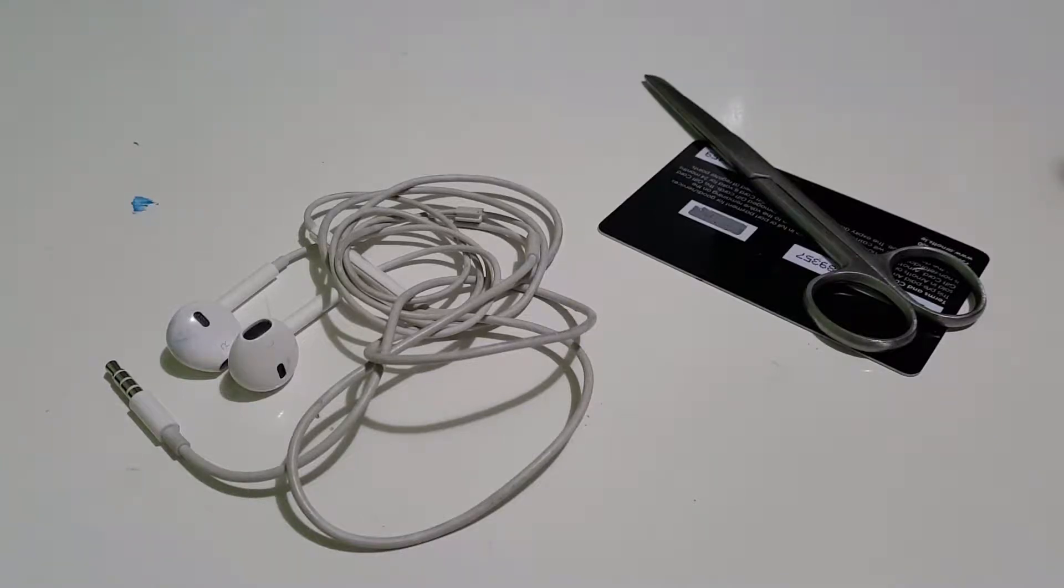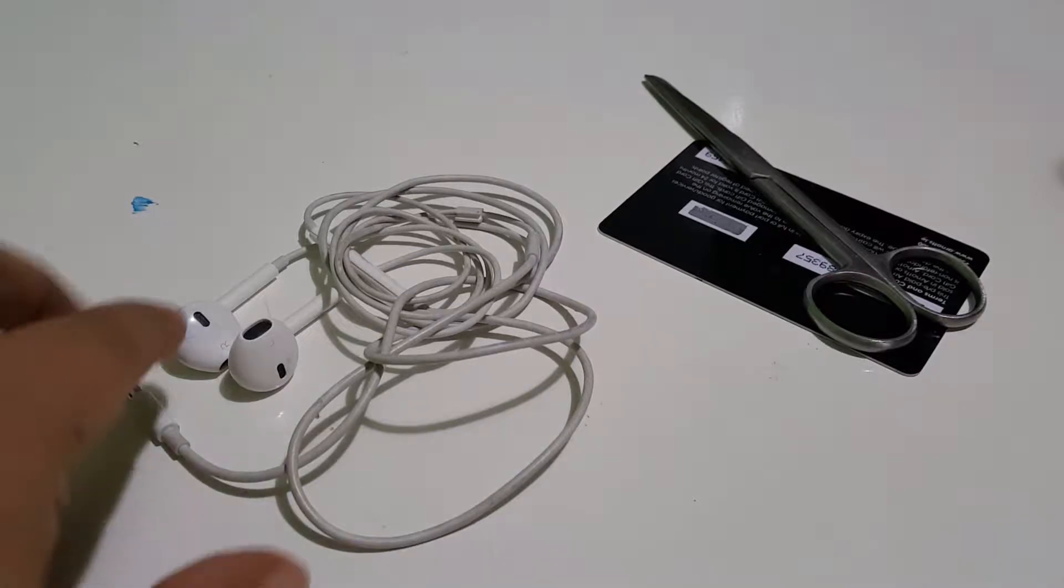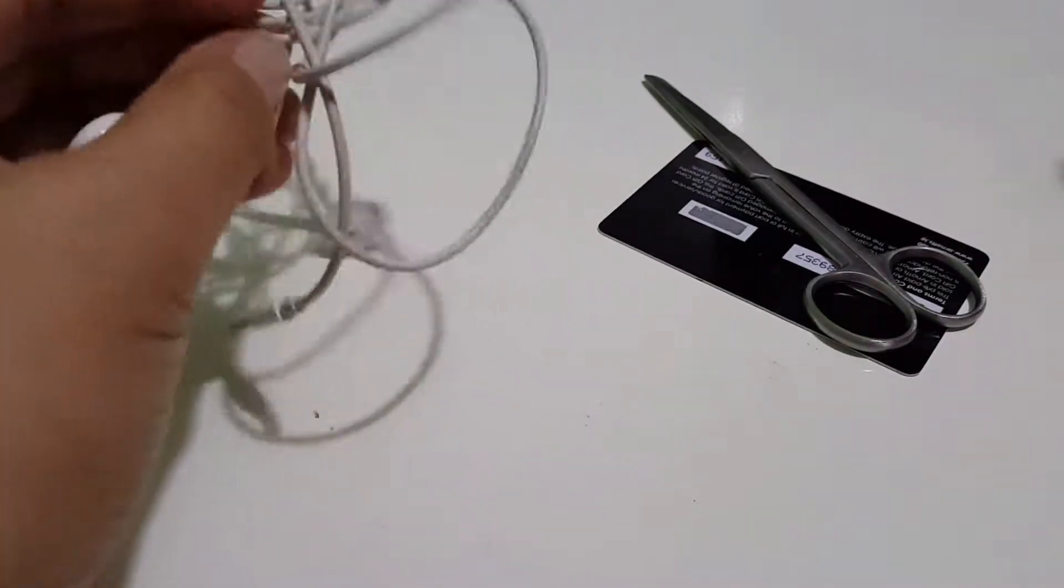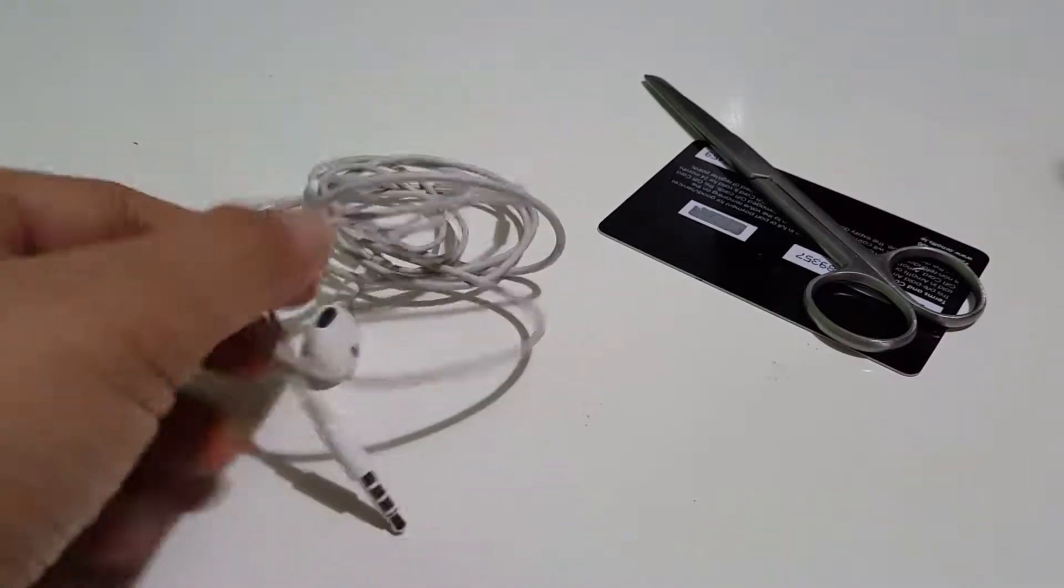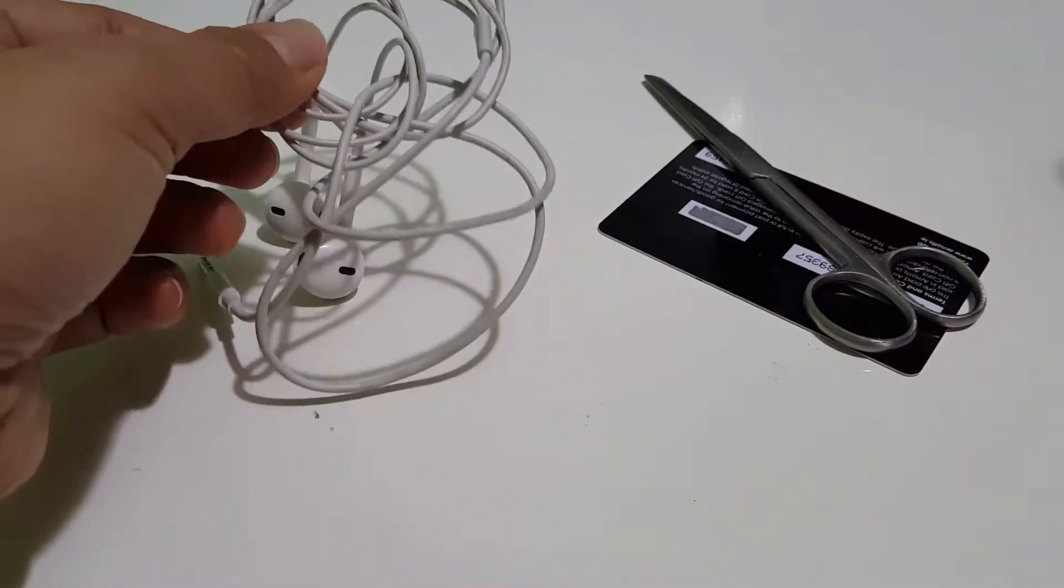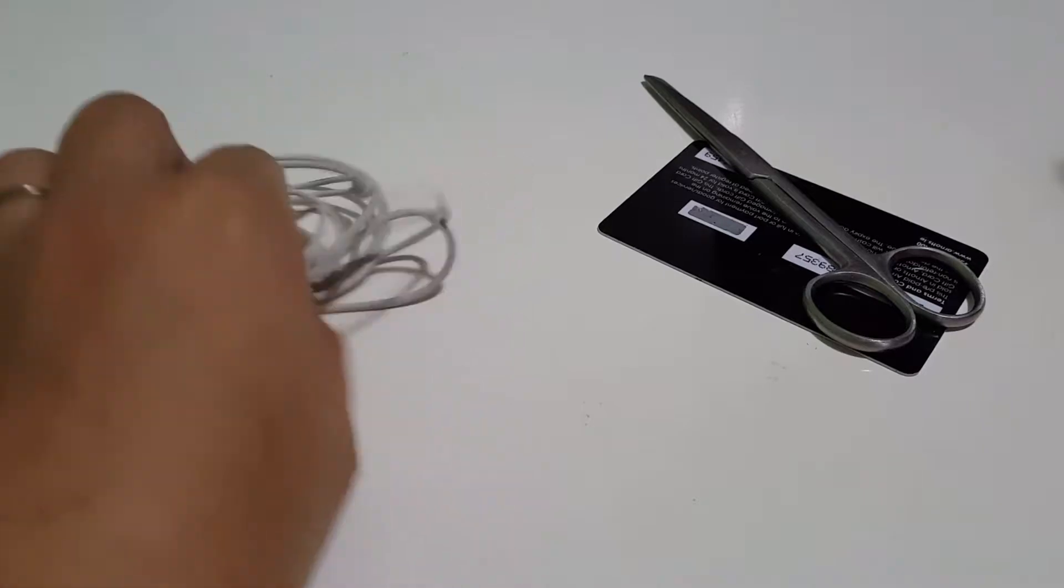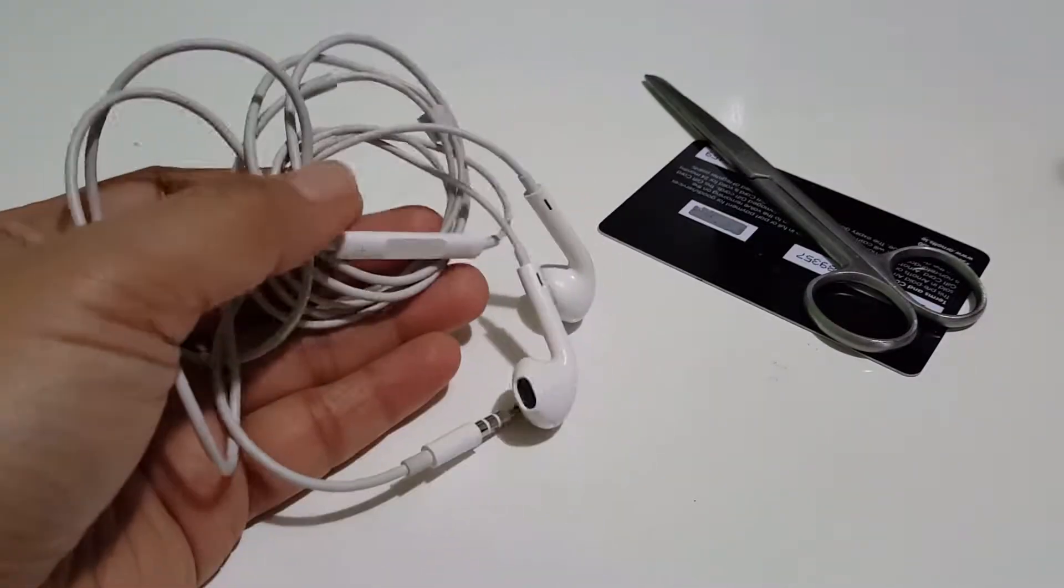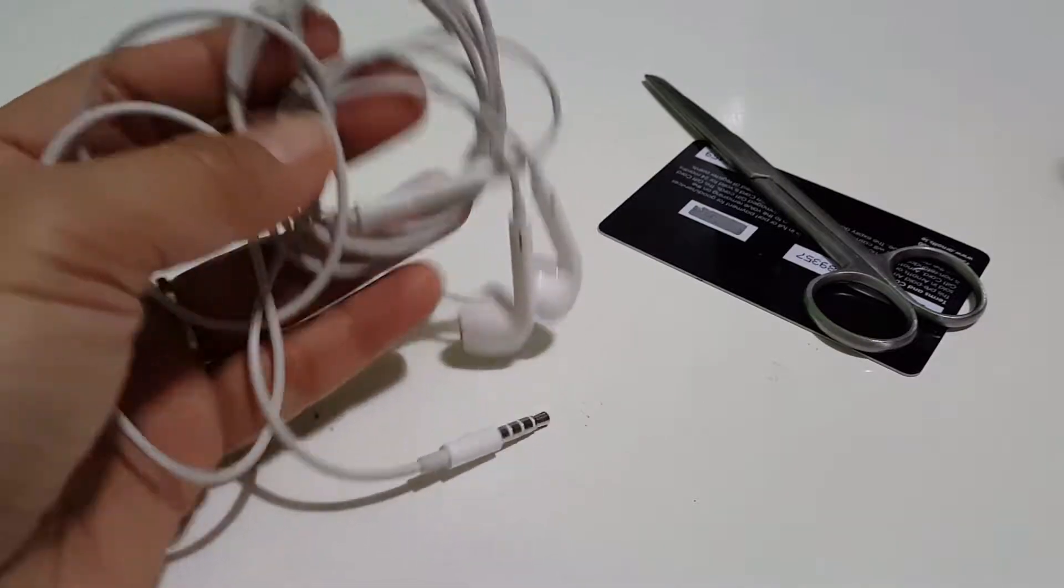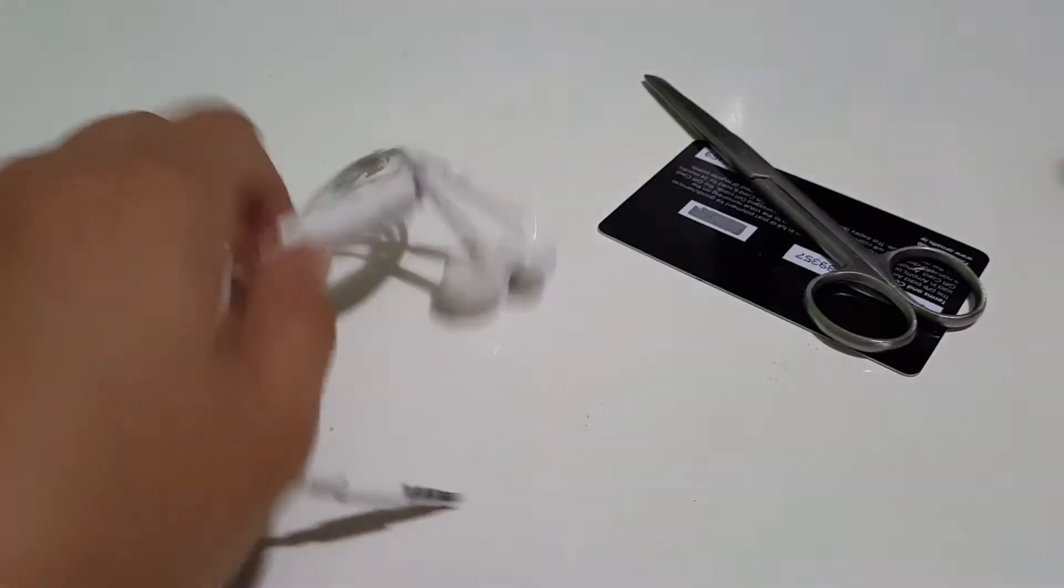Hi guys, probably you have the same problem as me. As you can see, the earphone here looks entangled and difficult to untie. So to make it easier and more manageable in organizing these wired earphones, I'll show you some tips.